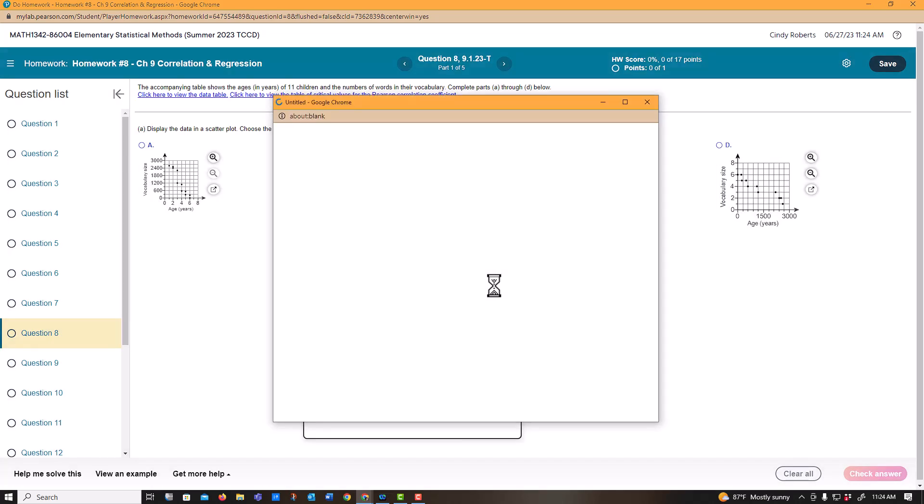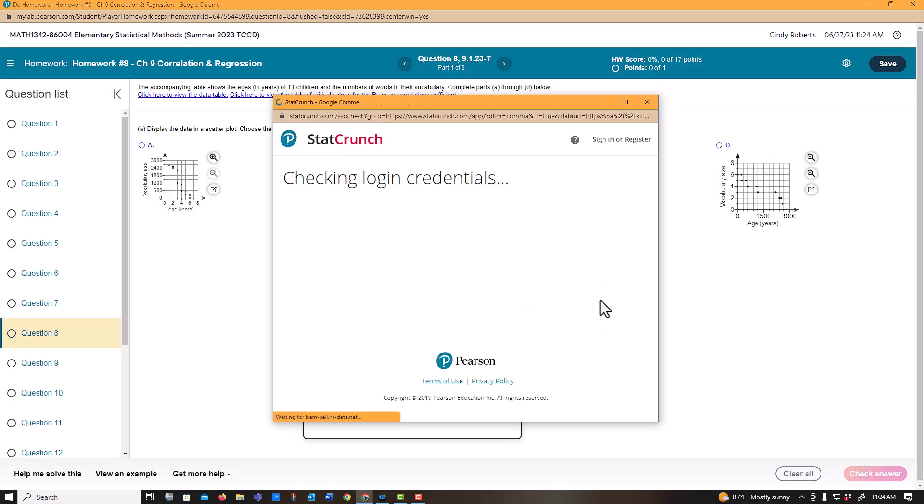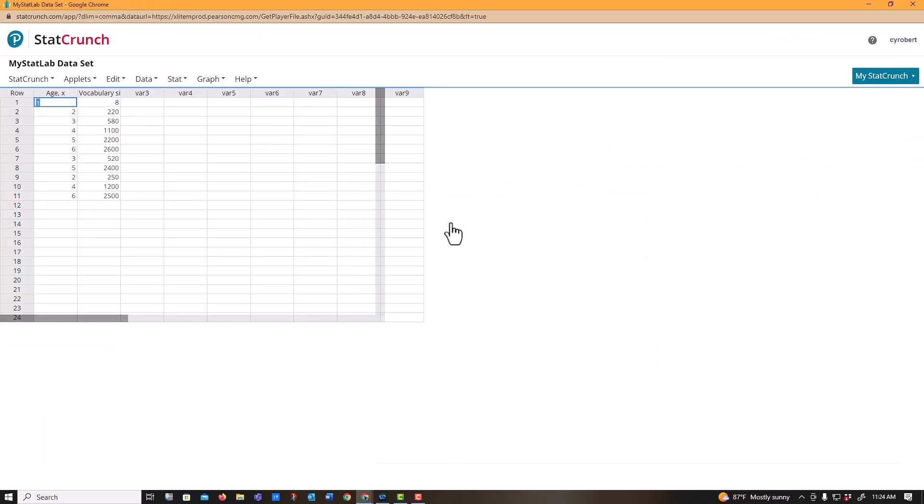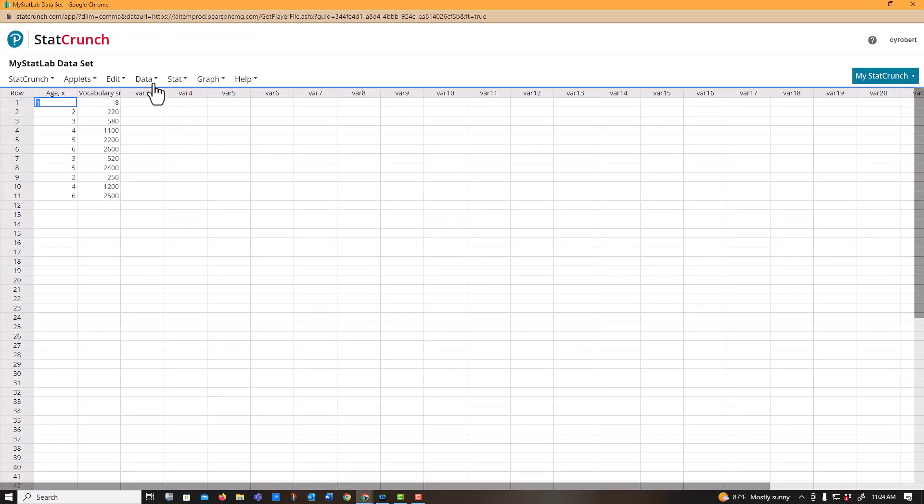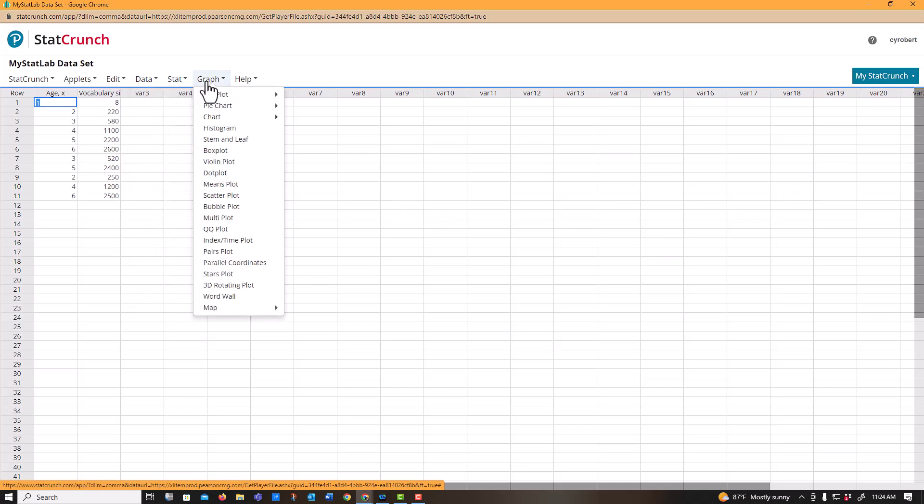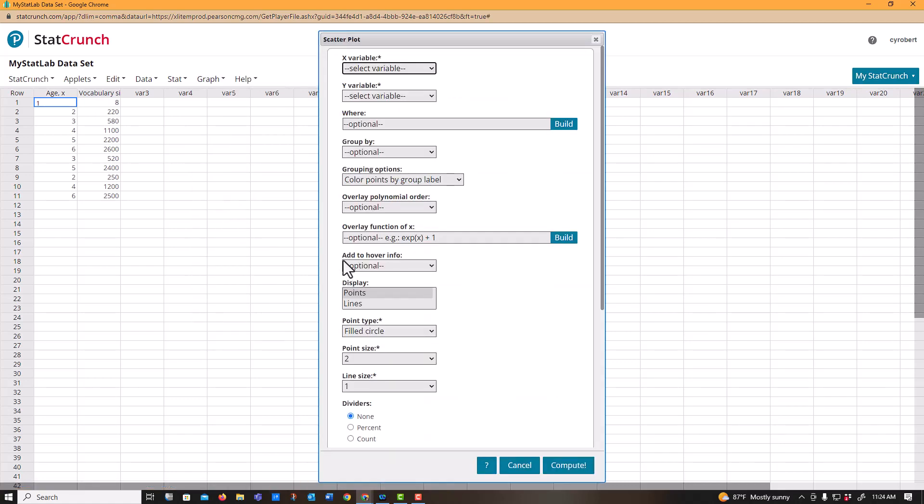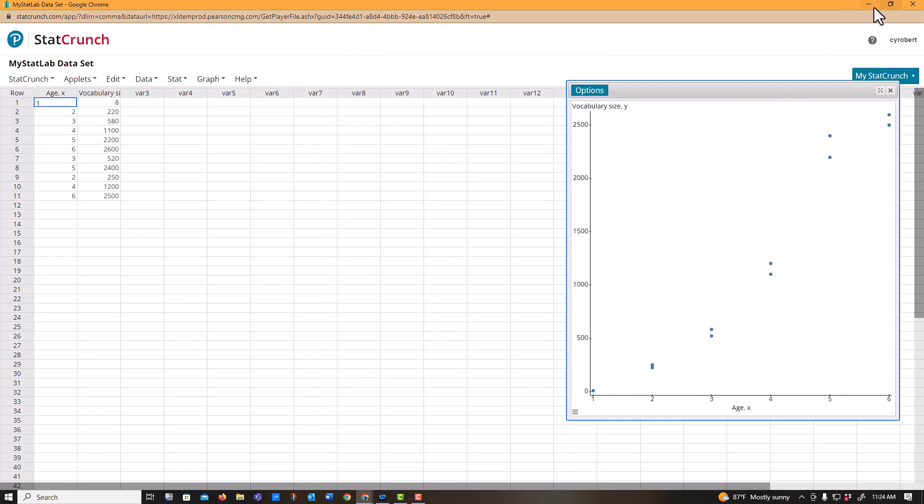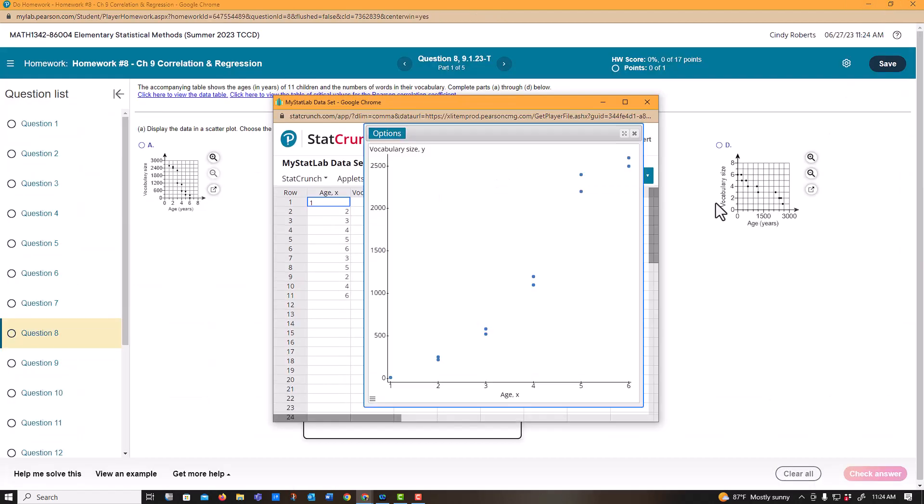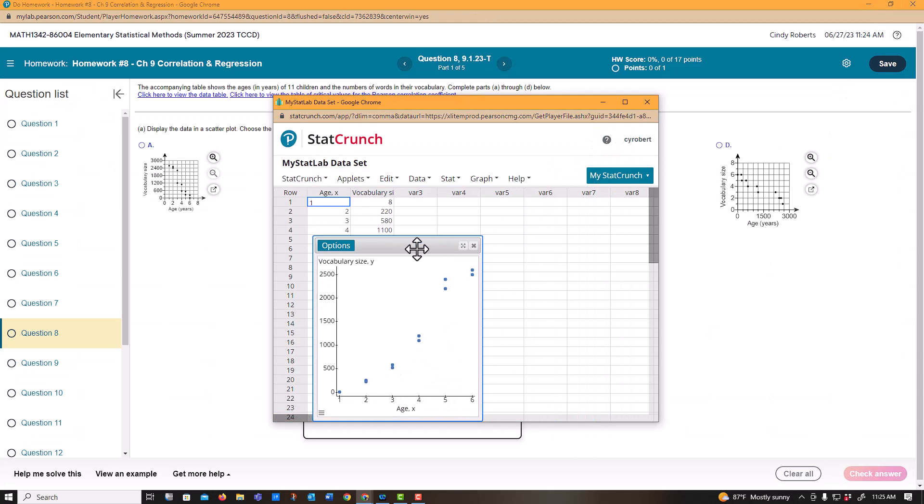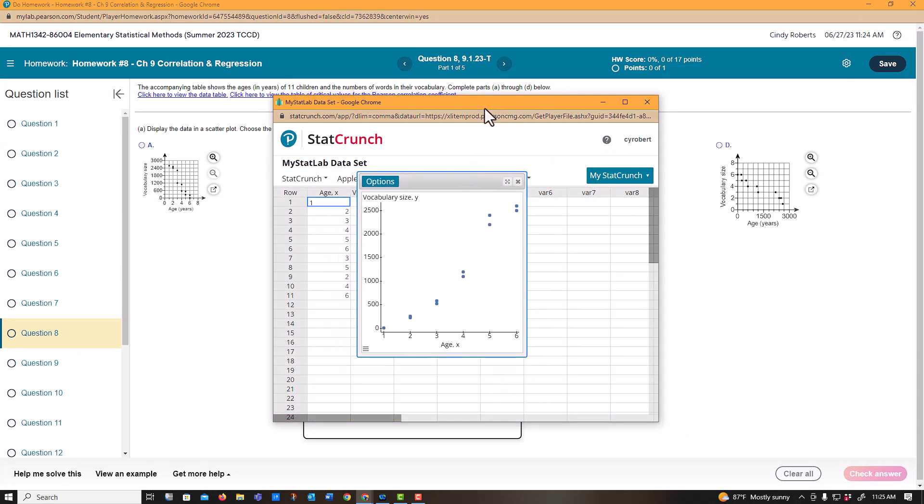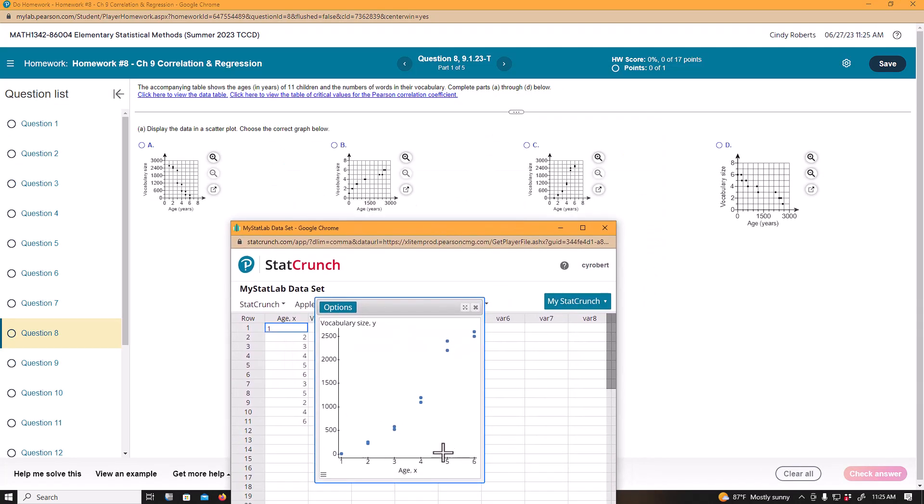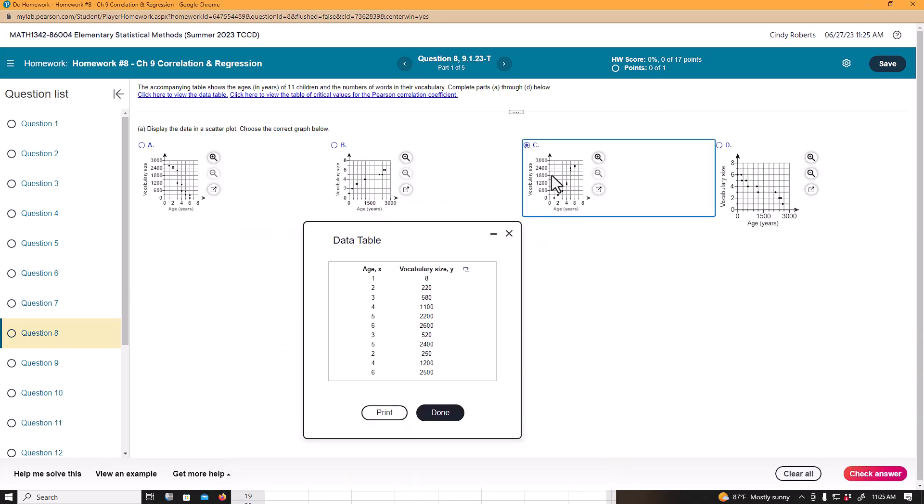However, you can actually open this in StatCrunch, the data. What's kind of nice is that you can graph these. The graph that I'm looking for, if you go back and look at all the dots, was a scatter plot. My x variable is age, my y variable is vocabulary. If I can get this out of the way and maybe even a little smaller, I can look at all of these and see that that matches this one right here.